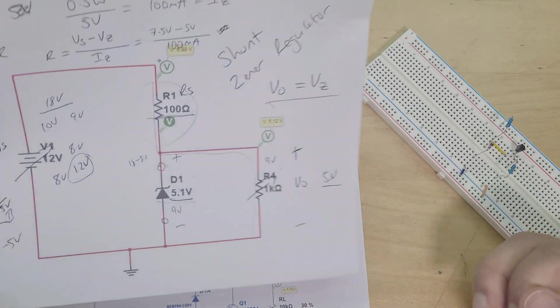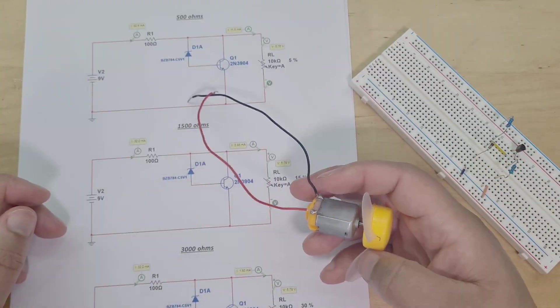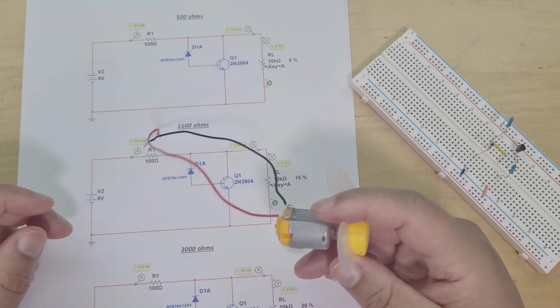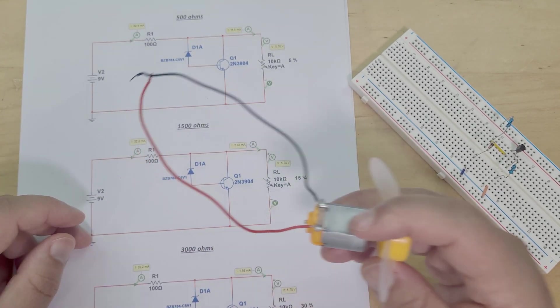So we add the transistor which then allows a much better current flow and we're able to drive an actual decent load off it.